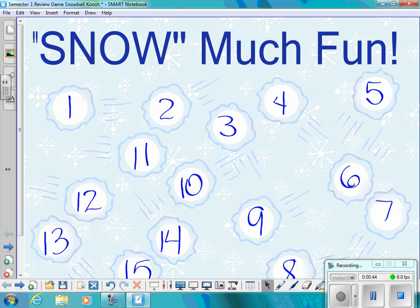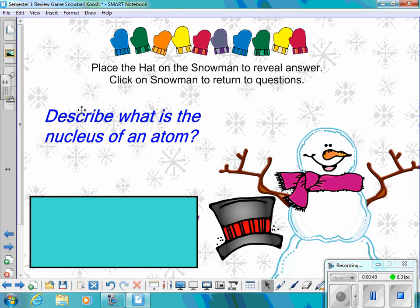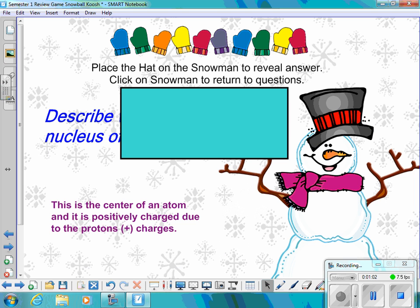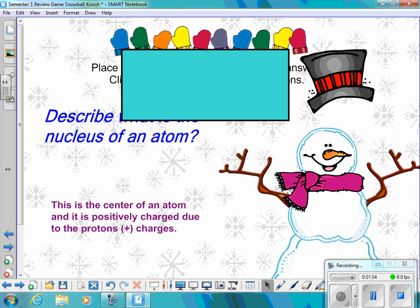Snowball number two: Describe what is the nucleus of an atom. The answer is the nucleus is the center of an atom and it is positively charged due to the proton positive charges.